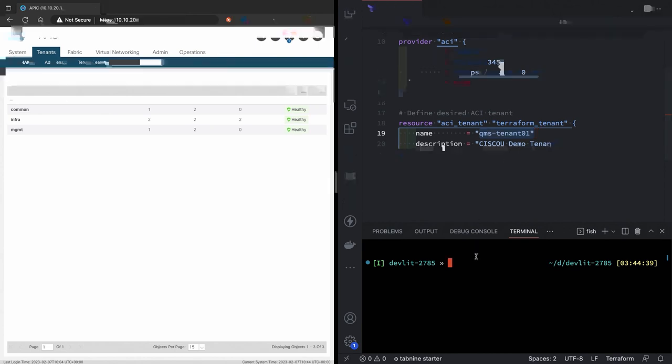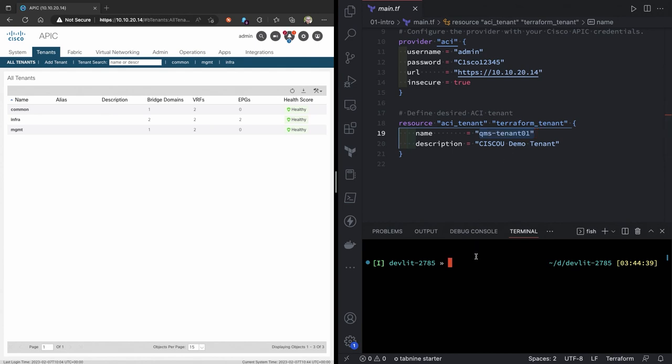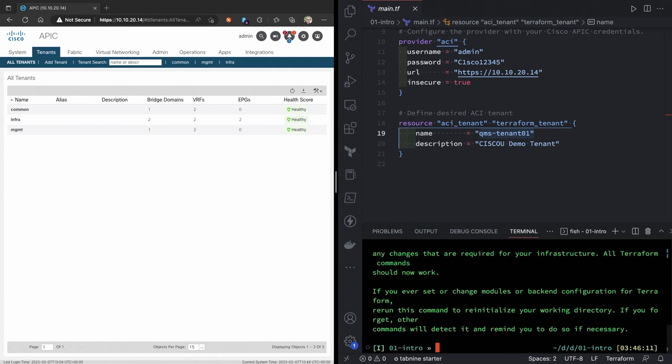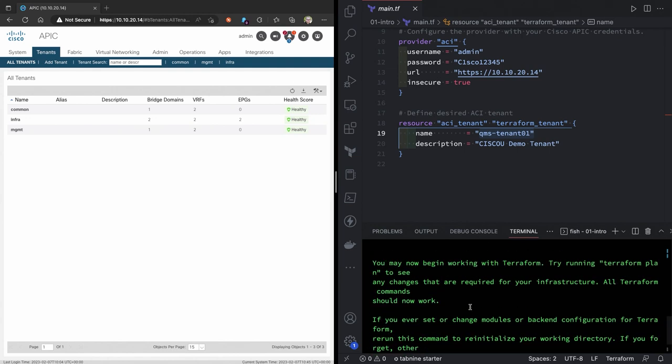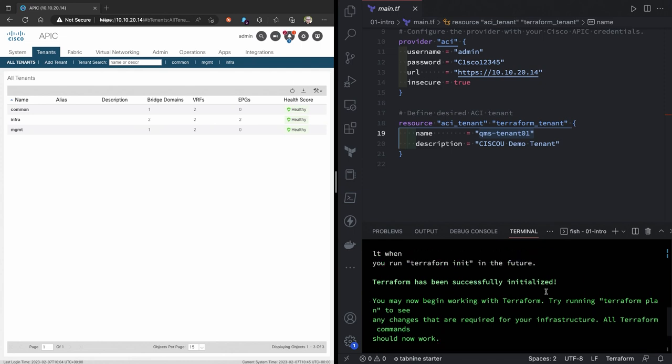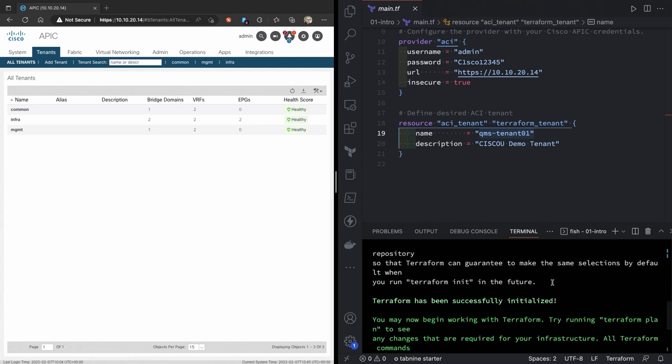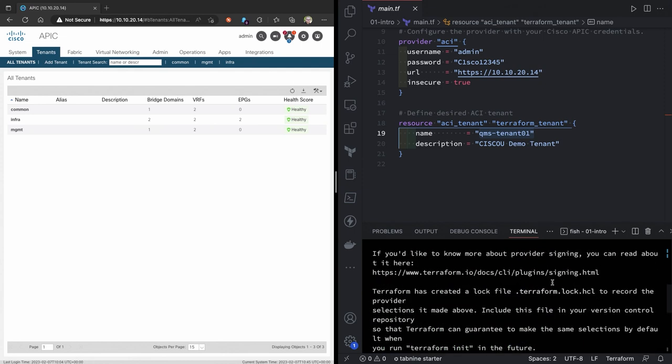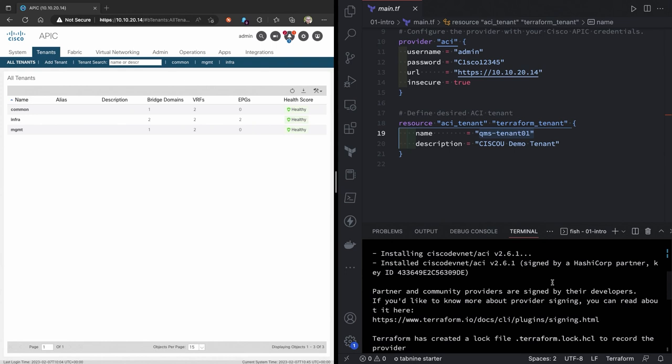So first step here, I'm in, let's go to the intro folder. I'm going to do a Terraform init. That's going to download the, excuse me, the provider. And you can see it's all green, so green is good. It's been initialized.